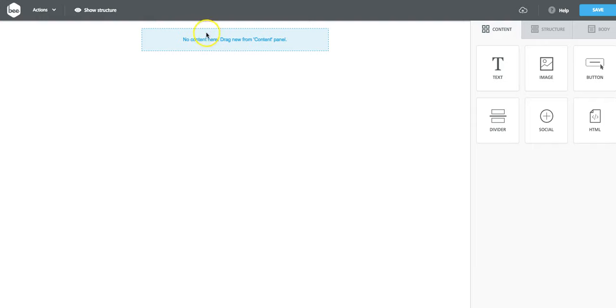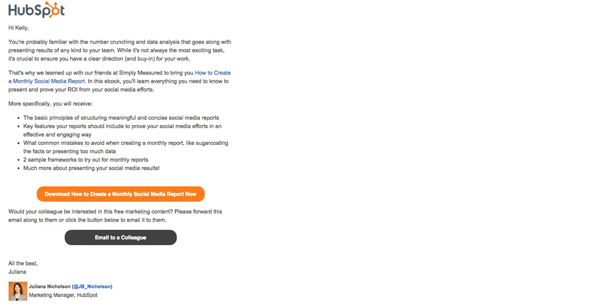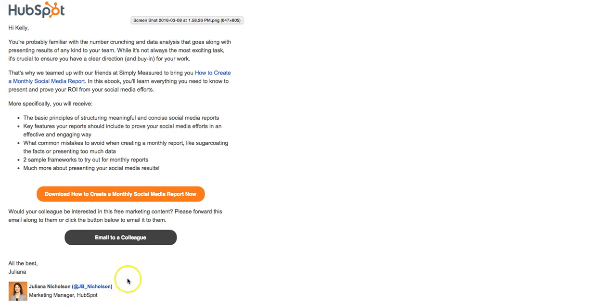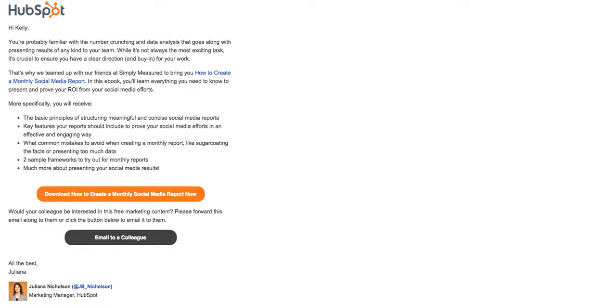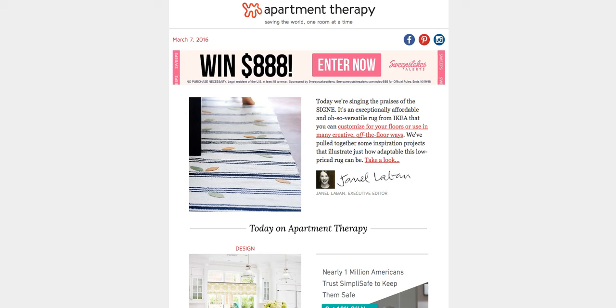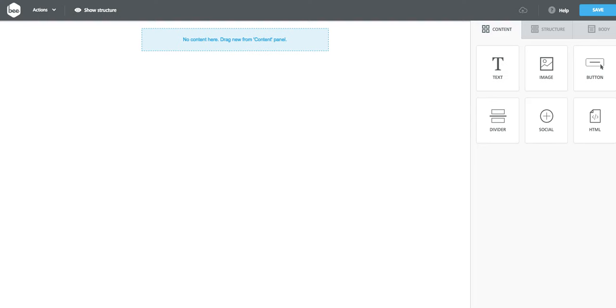We're going to draw inspiration today from this great email from HubSpot. We often see HubSpot marketing emails that come with a little signature at the bottom. This one's from Juliana, the marketing manager. We also spotted an Apartment Therapy email recently that included a short letter from the editor at the top, including a signature and another photo. So these are great personal touches that you can implement in your own emails, and they're really easy to make in the B editor.